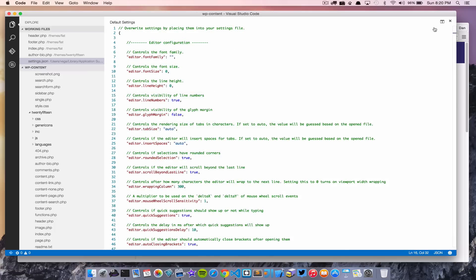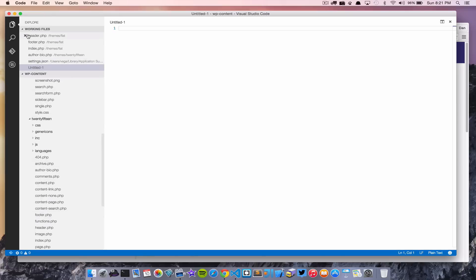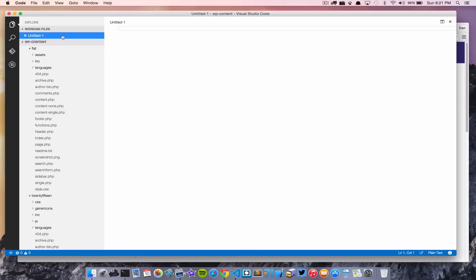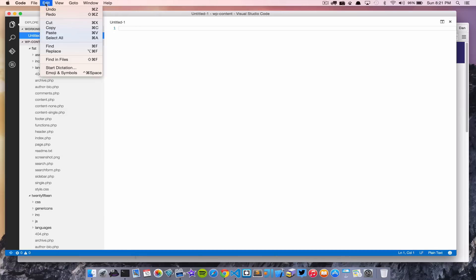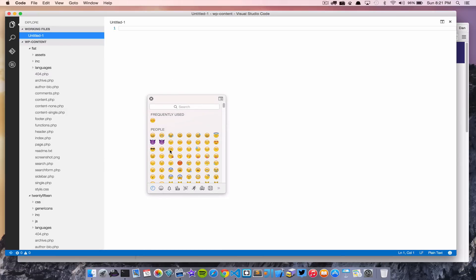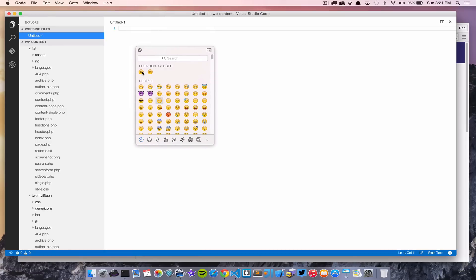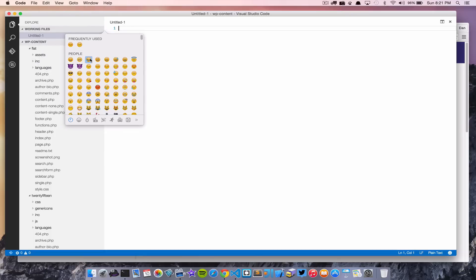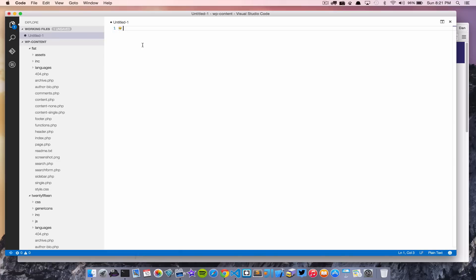What real editor would be complete without emoji support? You can go ahead and insert emojis and symbols right into your text in Visual Studio Code. It took a couple of tries during the demo, but it does work — you can insert a whole bunch of different emojis and symbols. Just a fun little feature of the editor.